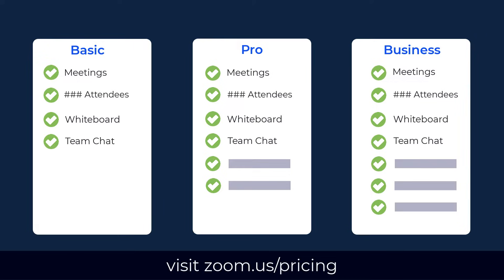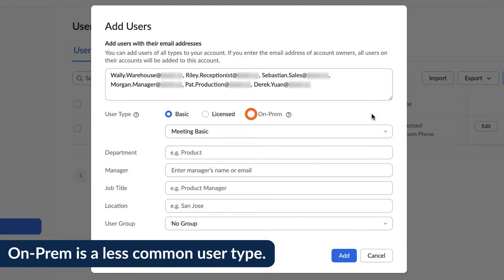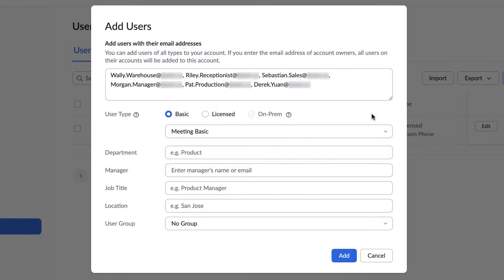Basic users on an account are unlimited. On-Prem is a less common selection where users can host in the Zoom Meeting Connector within a company's internal network.